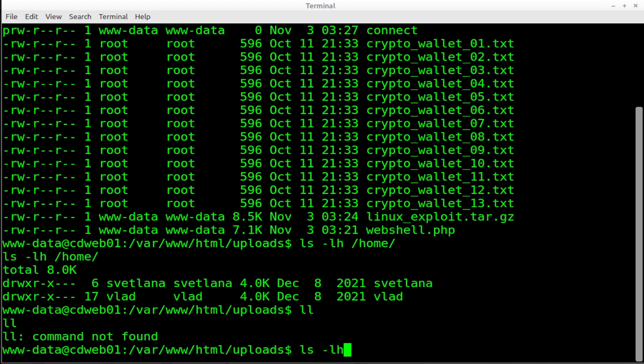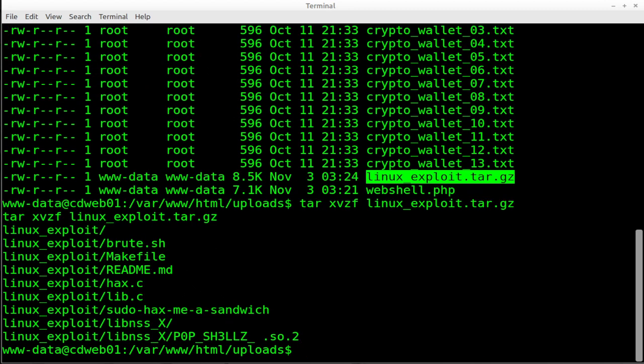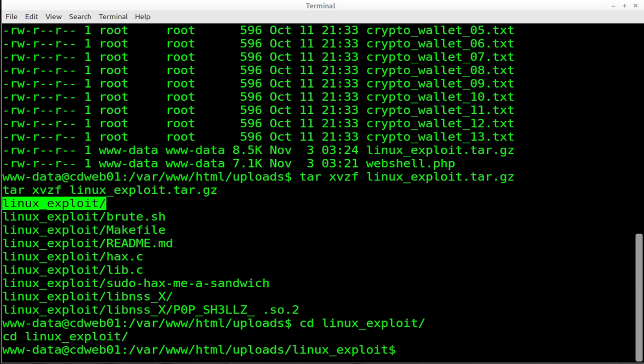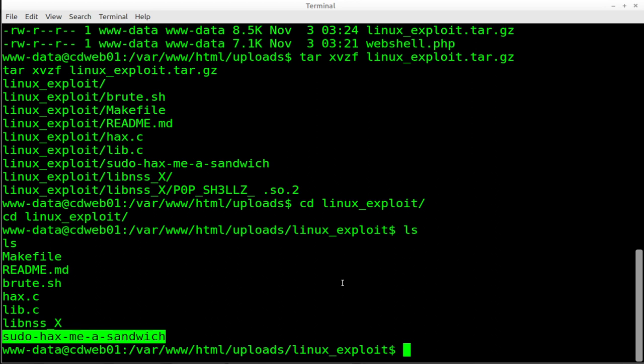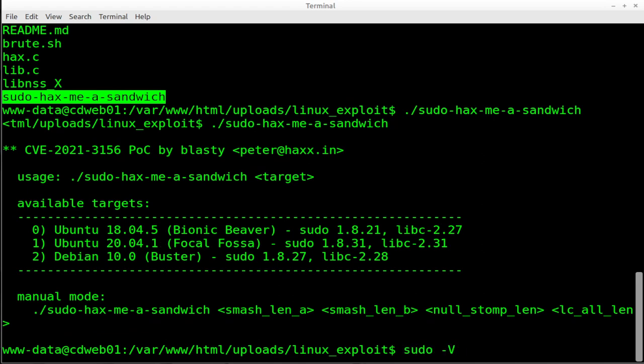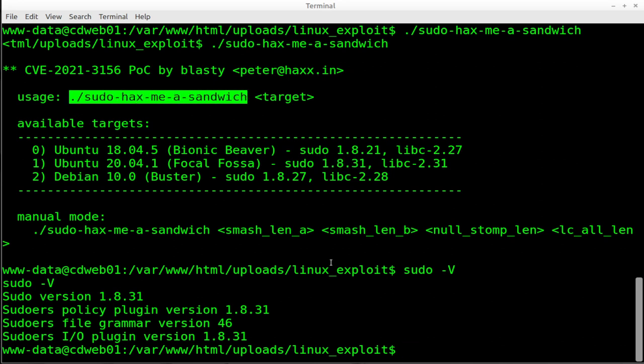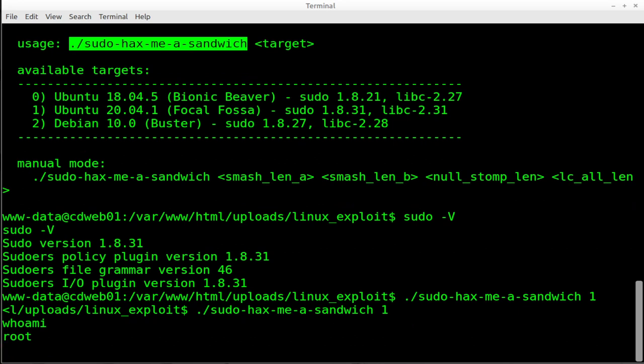so that we can run this exploit, this Linux exploit. So we're going to tar XVZF and we're going to do that Linux exploit tape archive, GNU zipped, and we're going to unzip that. And as we unzip that, we're going to pop into the Linux exploit directory there that was created. We'll look inside that directory. We've got some stuff here and it says, okay, well, there's the file. So we'll run that one. And it says, Hey, you need to pick the right version over here. So let's do a sudo dash capital V and it says that we are version 1.8.31, and that is version 1.8.31 right there. And the option is one. So it wants us to go sudo hacks me a sandwich with option one right there. Press enter and let's type, who am I? Look at that. We are now root.